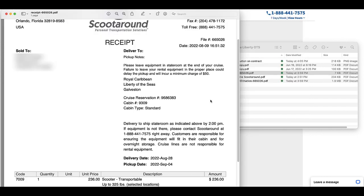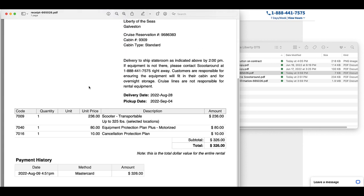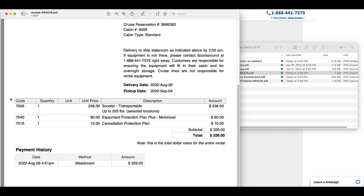Once you have accepted the contract, then you are given the receipt. Note, you really haven't rented it until you have accepted the contract. So that is important as the last step.